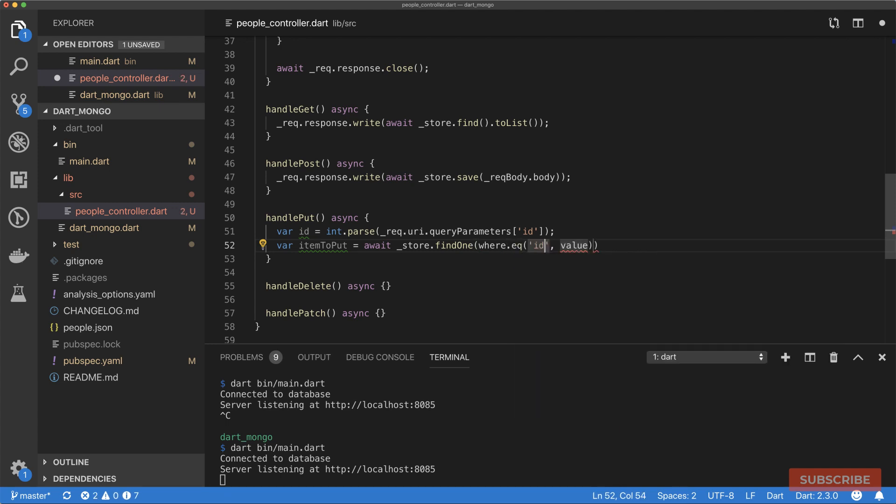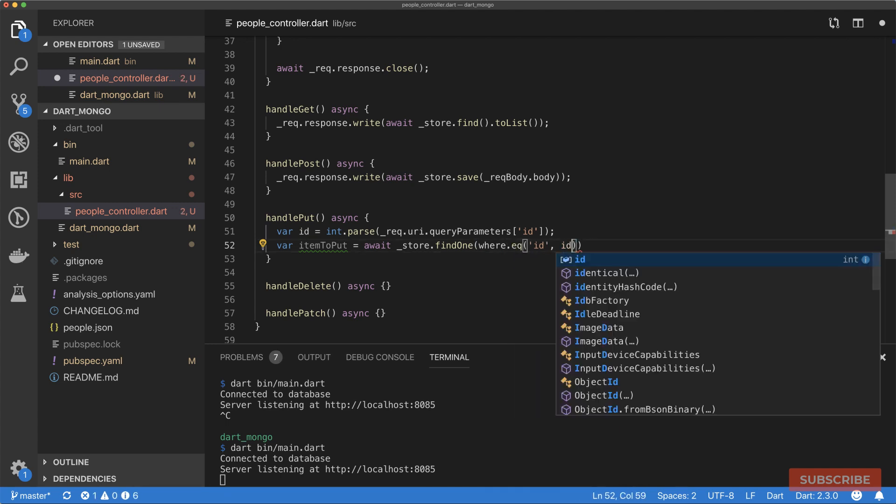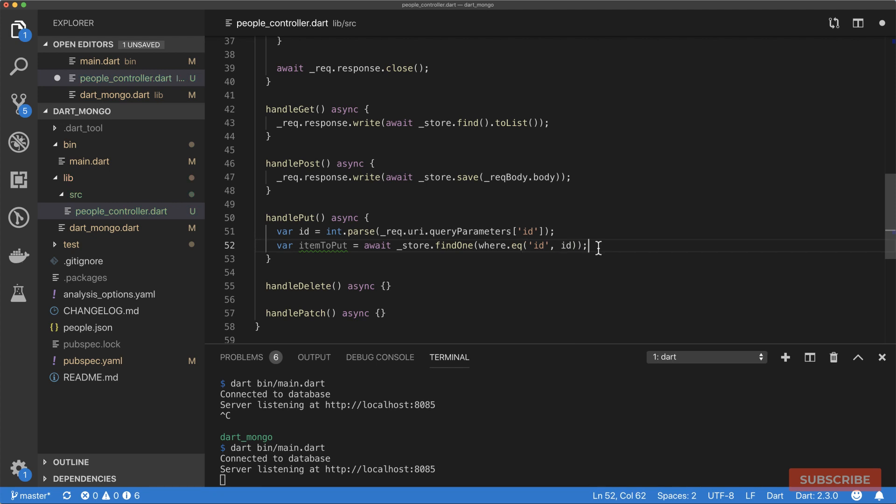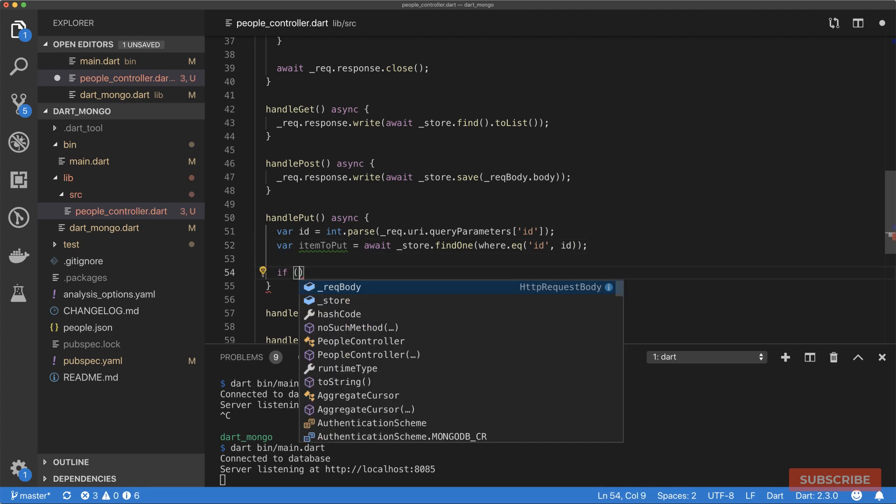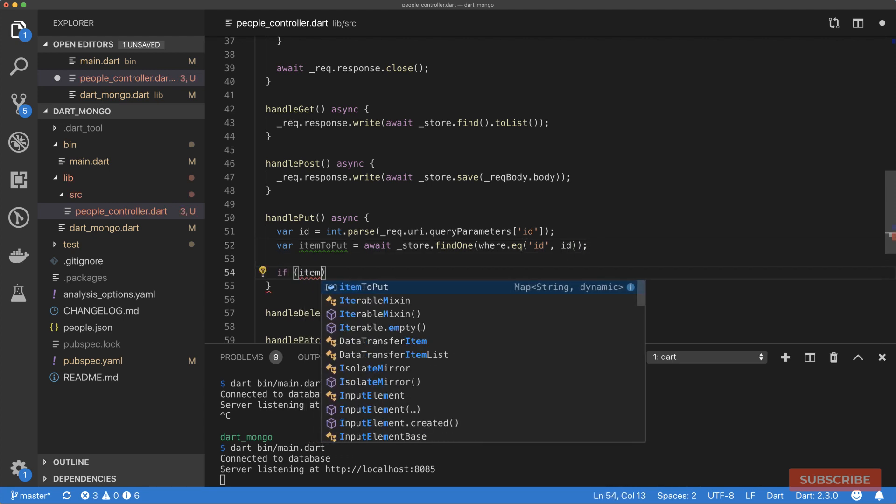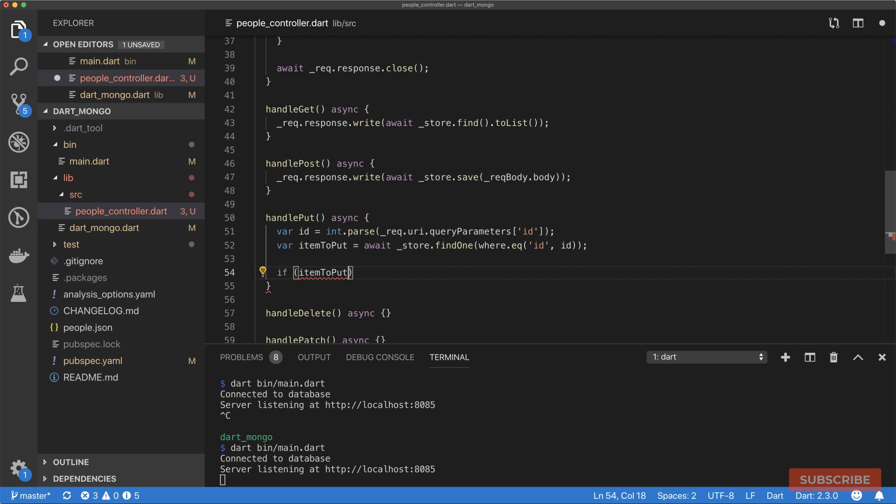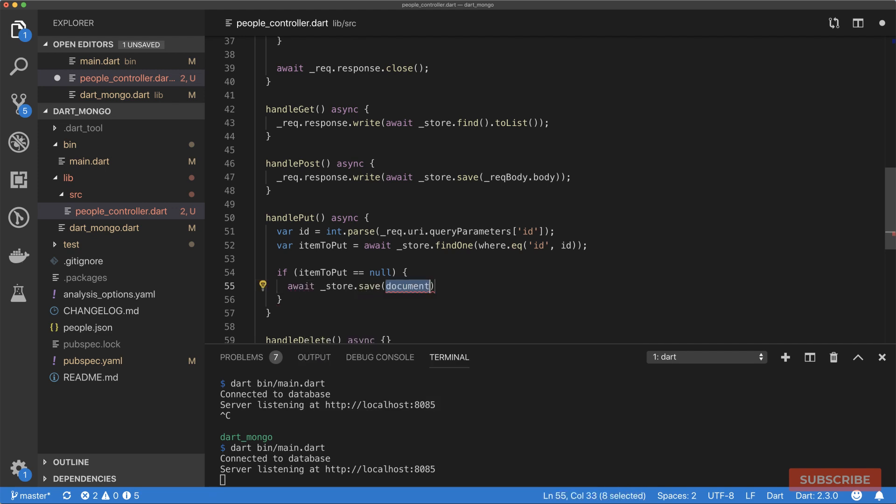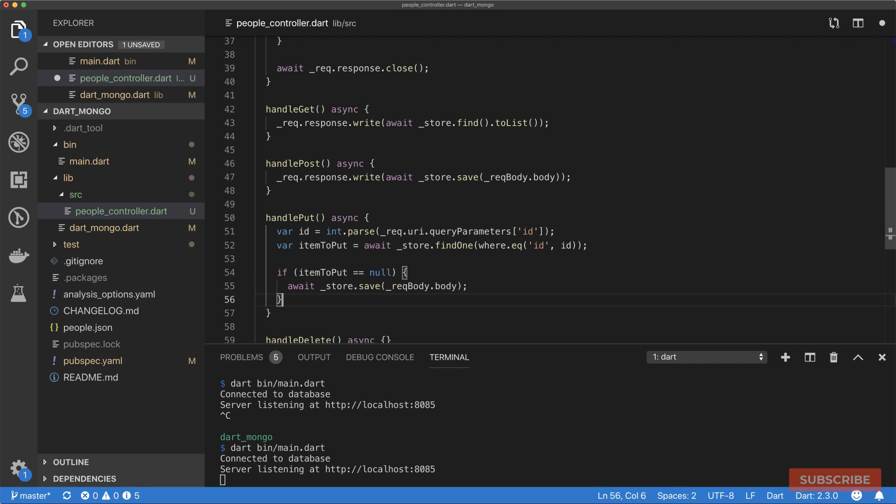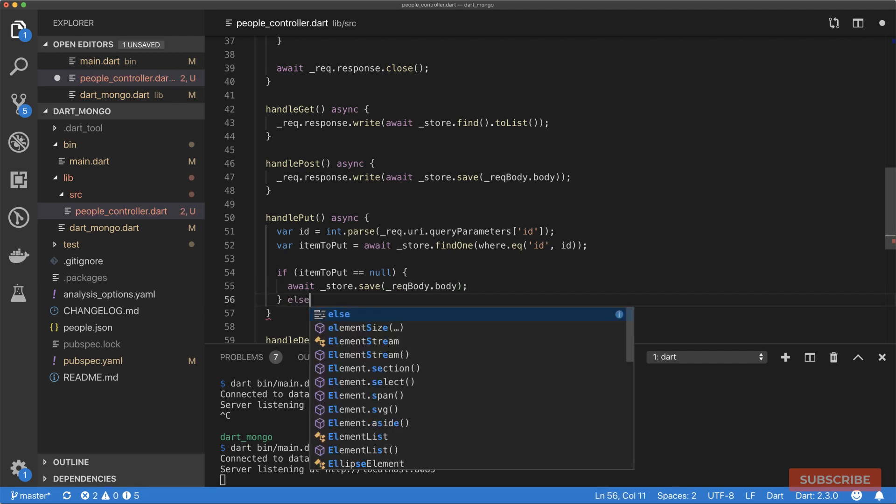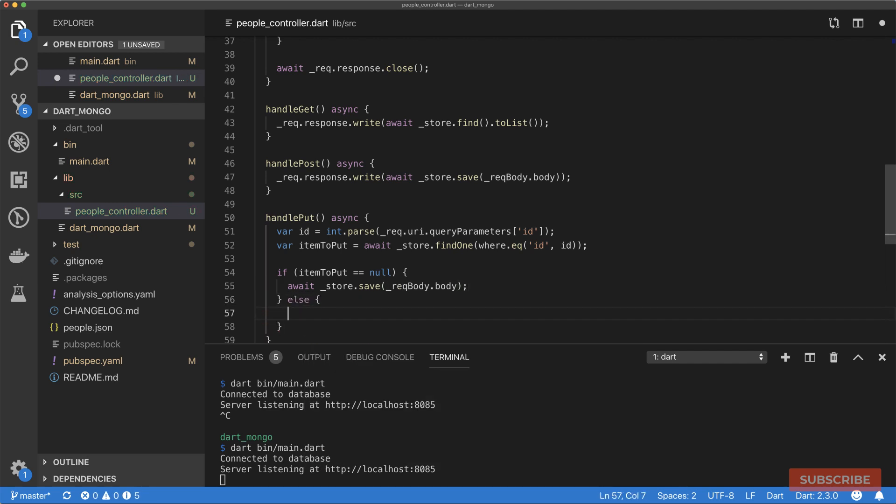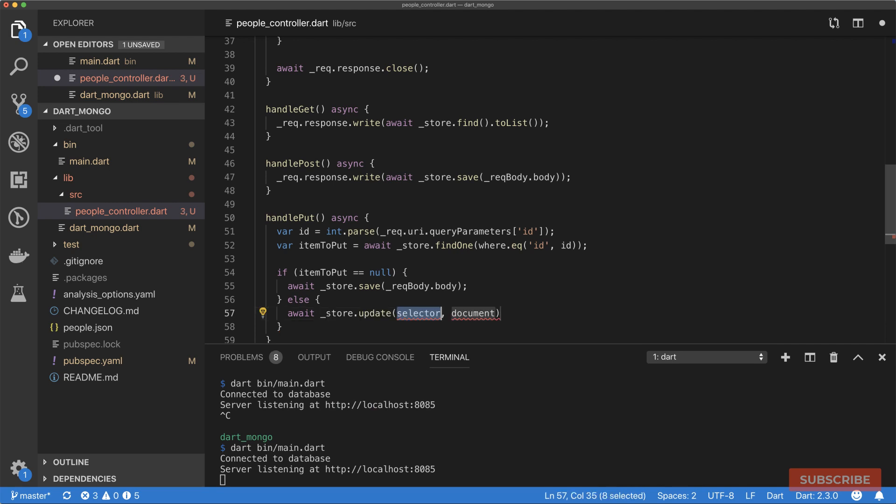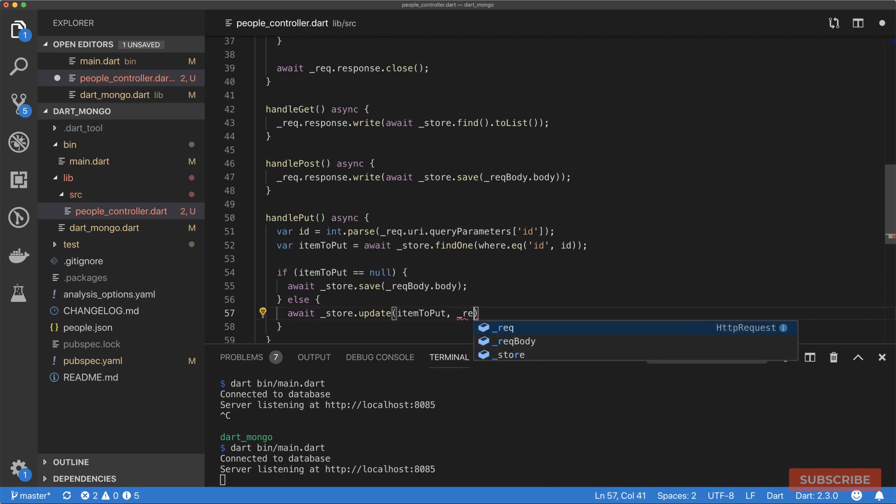What we'll do is have a condition. If itemToPut is equal to null, that means it doesn't exist, so then we're going to save this item, which is our request body. Else, if it exists already, we're going to replace this item with recBody.body.